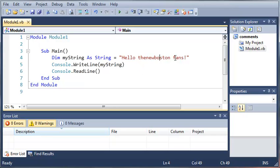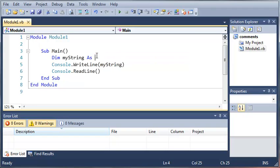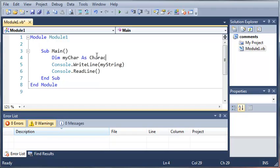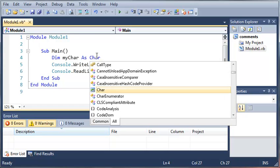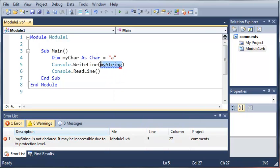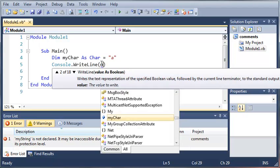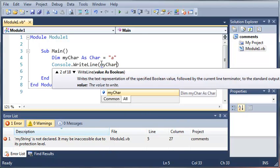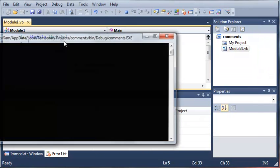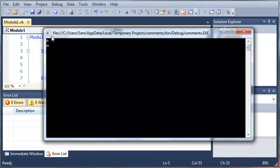If we want to do a character we can just do dim myCharacter as char and we'll set it equal to a. If we type out myCharacter you can see that it'll print out a for us.